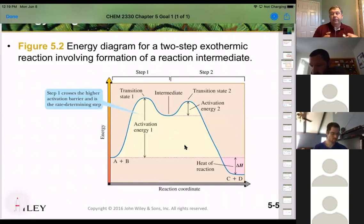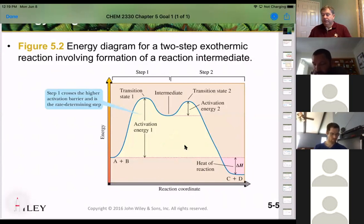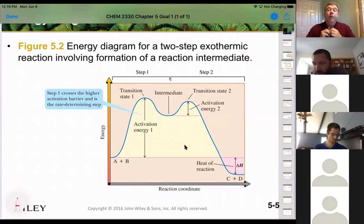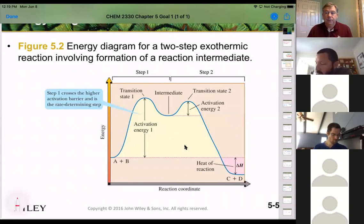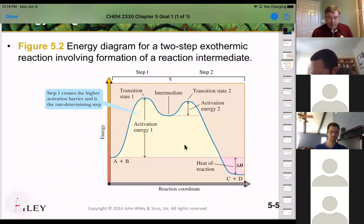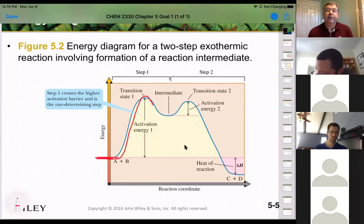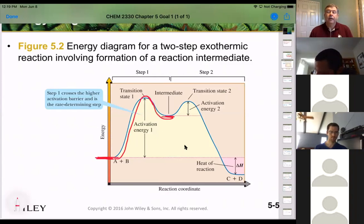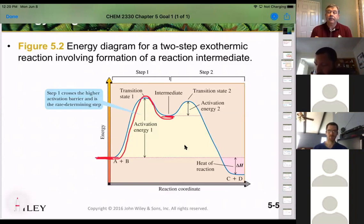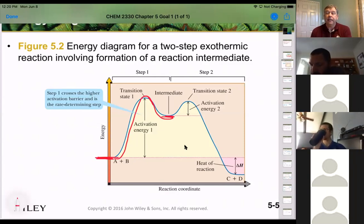Another thing to look at in an energy diagram is the number of humps. If there are more than one hump, that means you have more than one transition state and more than one activation energy. For example, if there's a really high activation energy, it finally makes it to the transition state and cascades down, but the product made so far is still reactive and can still react with something in the solution.